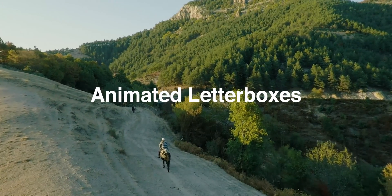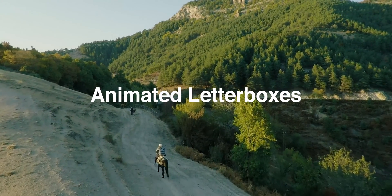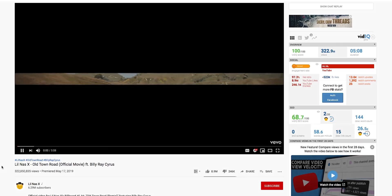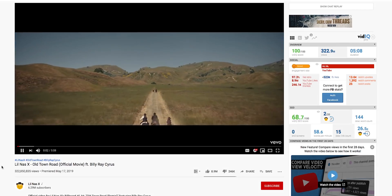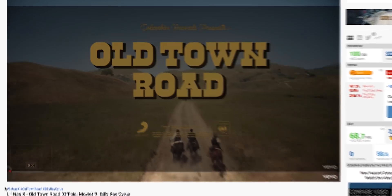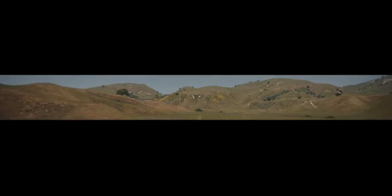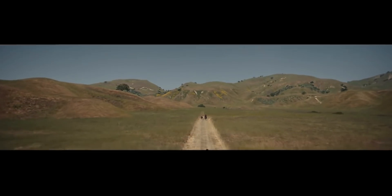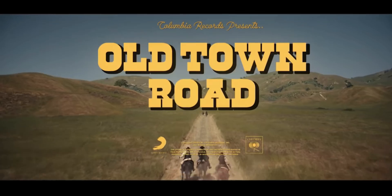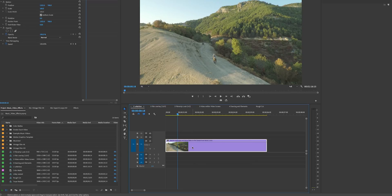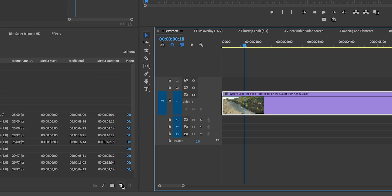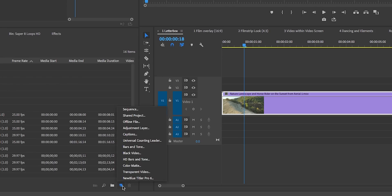For the first music video effect I'm covering how to create an animated letterbox, as seen in the music video 'Old Town Road' by Lil Nas X. I love this effect and it's pretty simple to do. What we want to do is create a color matte first to create the letterbox, so go down to New Item then go to Color Matte.